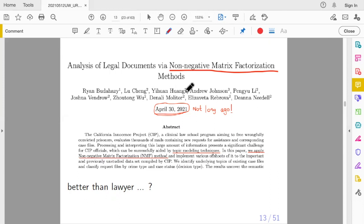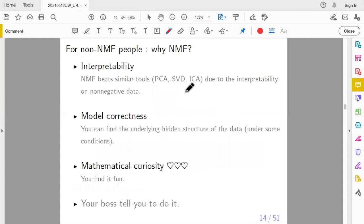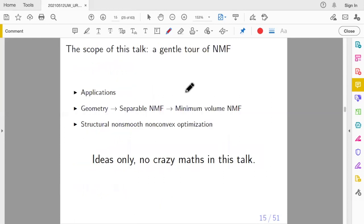There are so many things about NMF that I cannot cover all of them — that would require a 10-hour talk. I will talk about a slice: the geometry. From the geometry, you understand what NMF is. From the geometry you will naturally understand the problem and how to solve it — the algorithm. Then we move to continuous optimization.